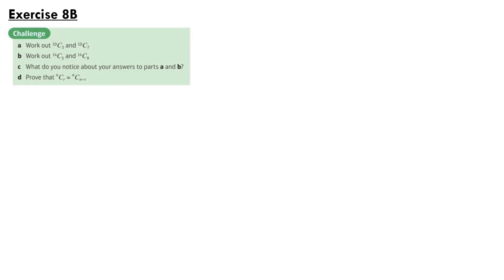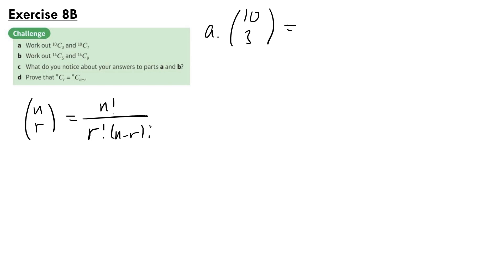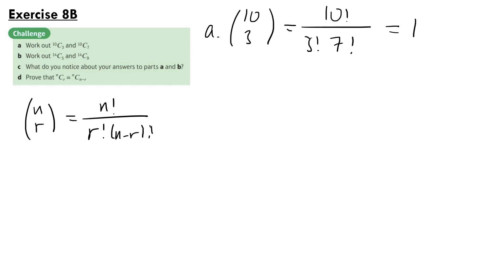For Exercise 8b, part A says work out 10 choose 3 and 10 choose 7. So if we use the NCR formula here — N choose R is equal to N factorial over R factorial times N minus R factorial — we get 10 factorial over 3 factorial times 7 factorial. And if we put this into our calculator, we'll get 120.